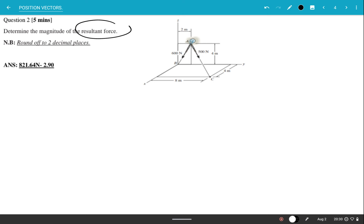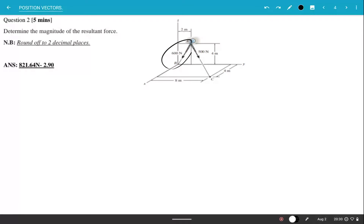The question asks us to determine the magnitude of the resultant force. In the given figure we have two particular forces: 600 Newtons and 500 Newtons. The first thing we need to do is resolve each force into its Cartesian vector format.